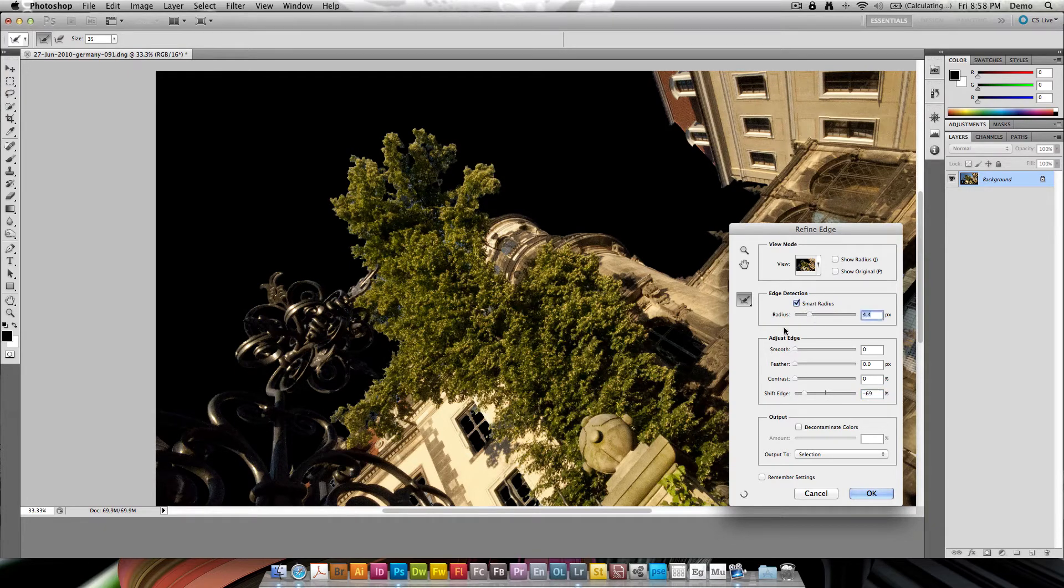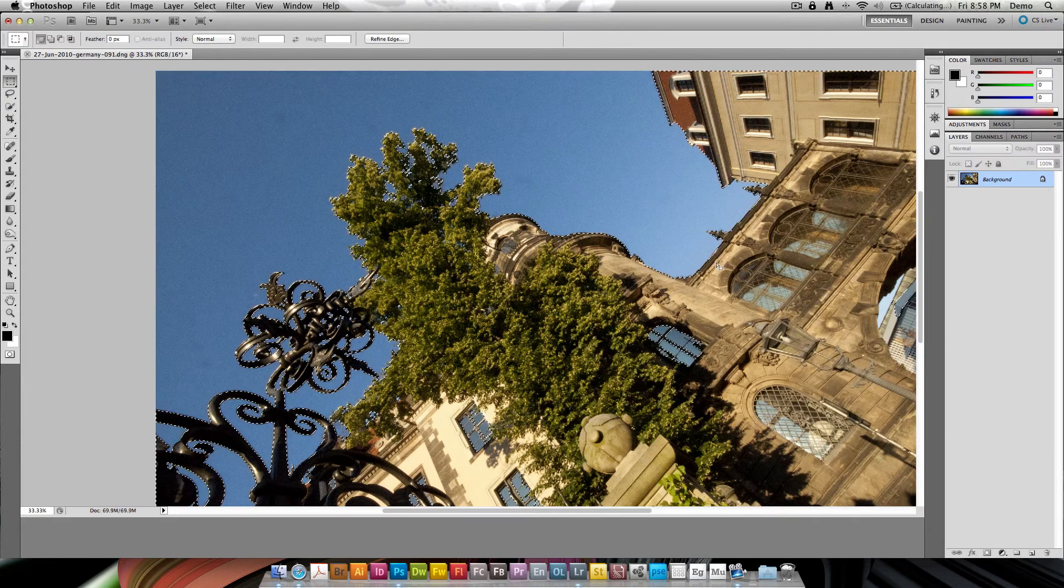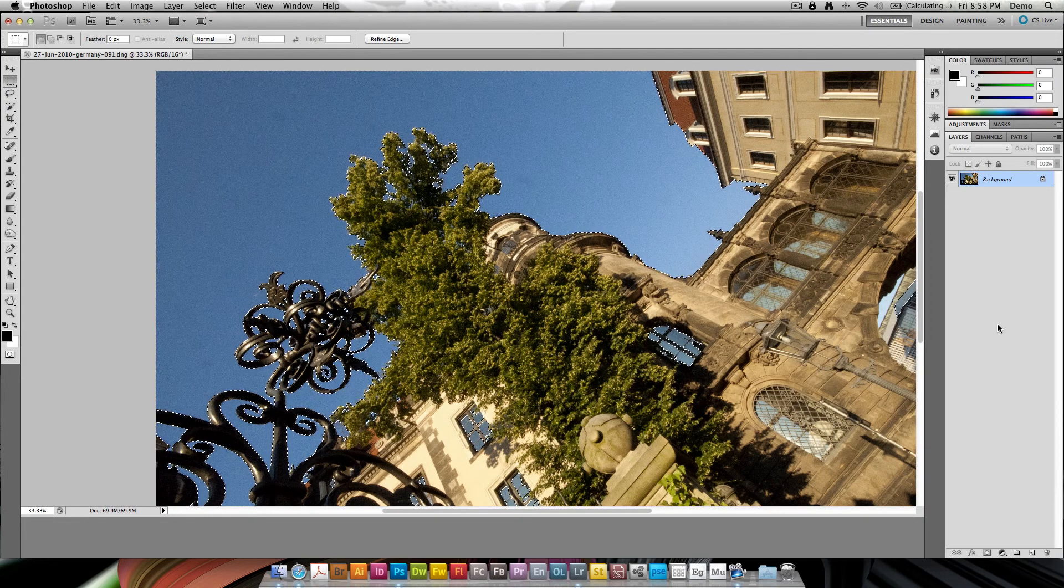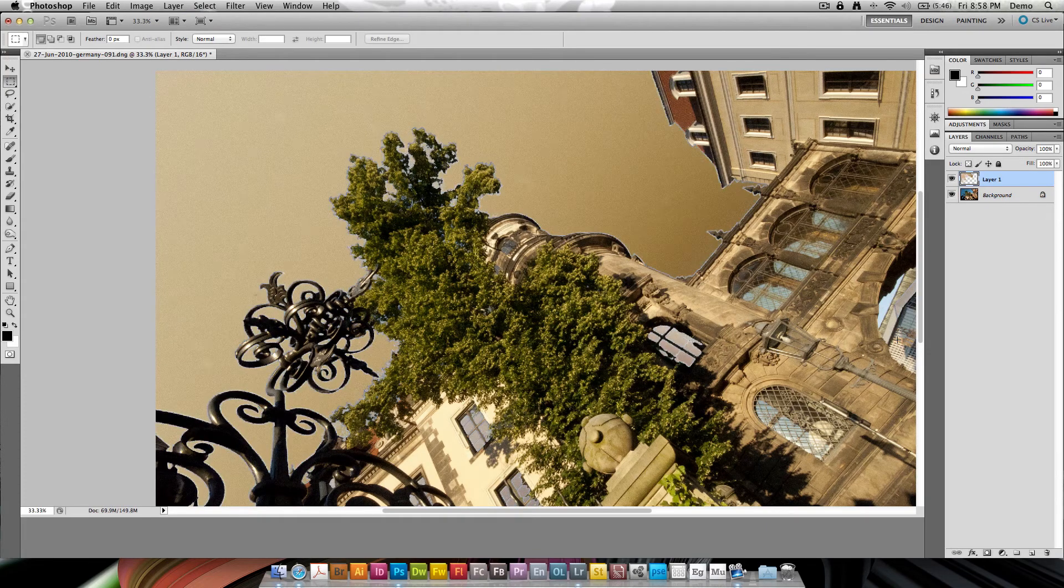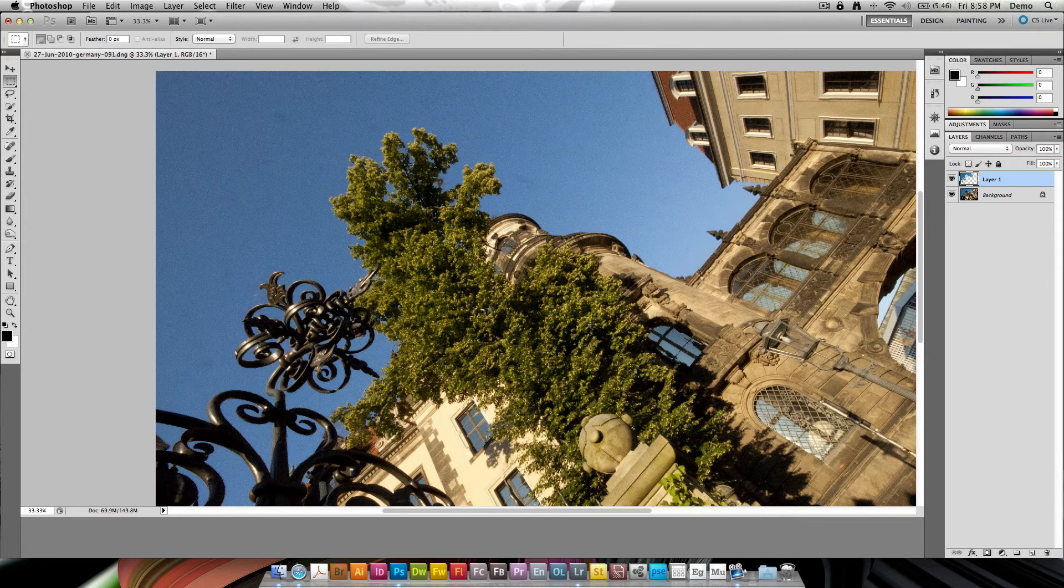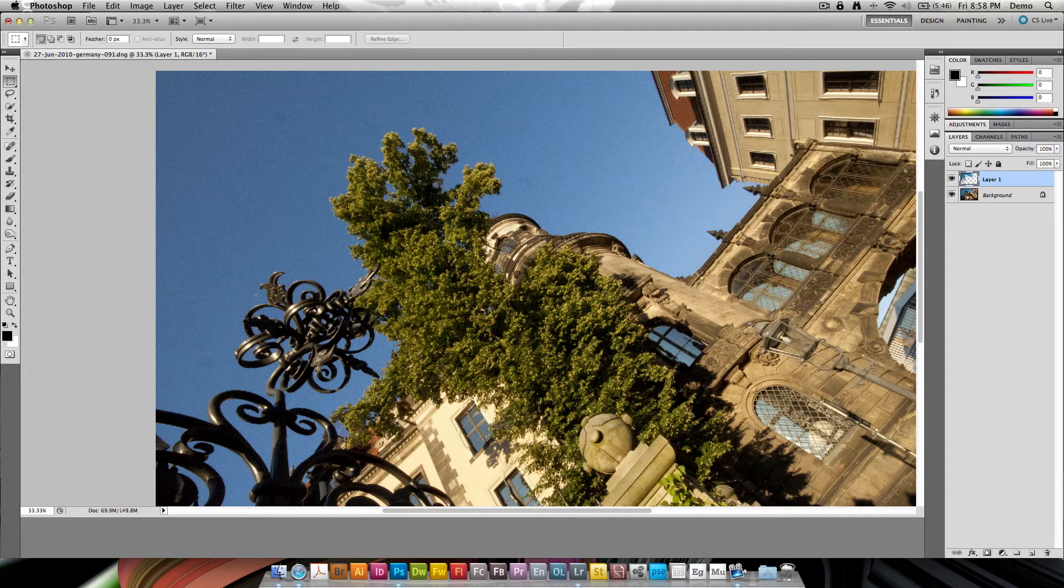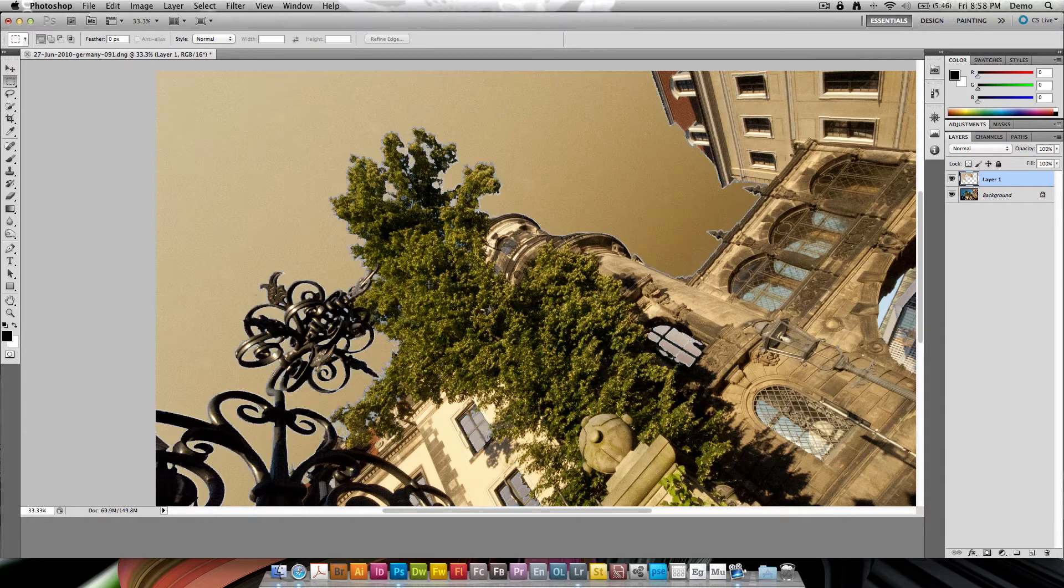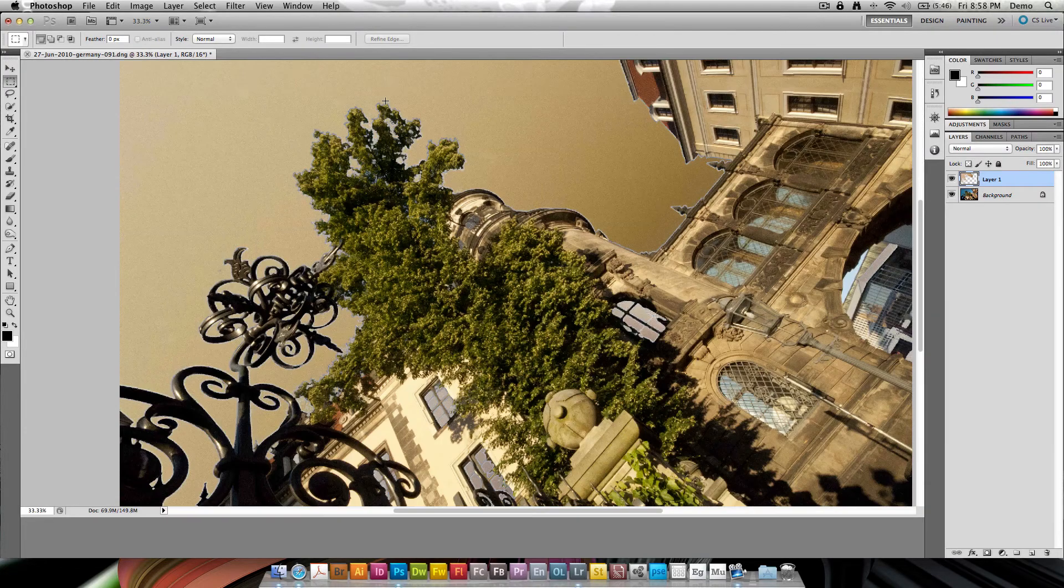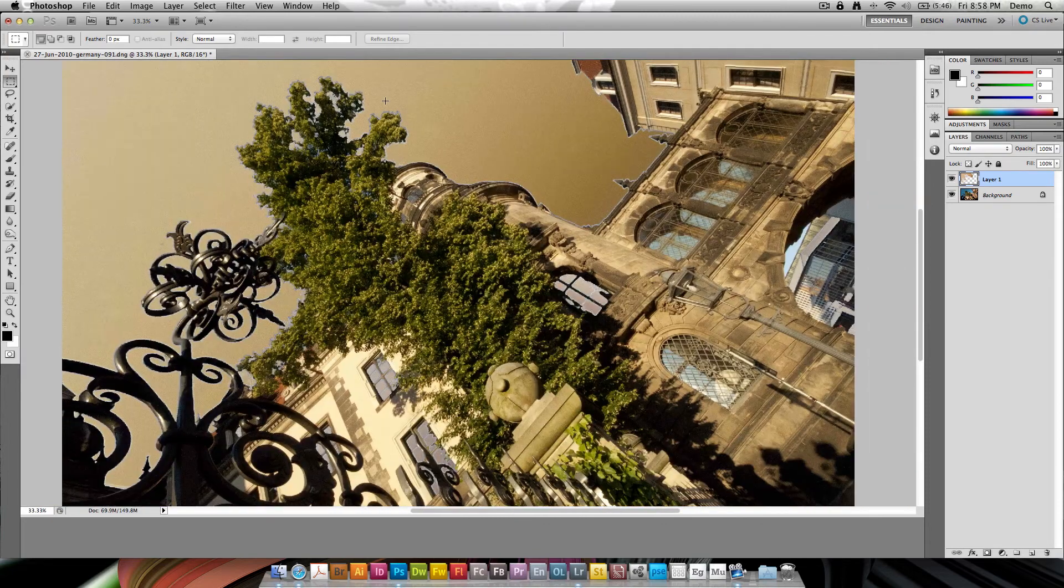While we work with the Smart Radius to get a decent selection. Now of course you realize instantly that this image and this selection in itself is really tough. There's a lot going on. The leaves and everything. And it's going to be really hard to select this perfectly. But I think with the Grow tool and the Similar selection.